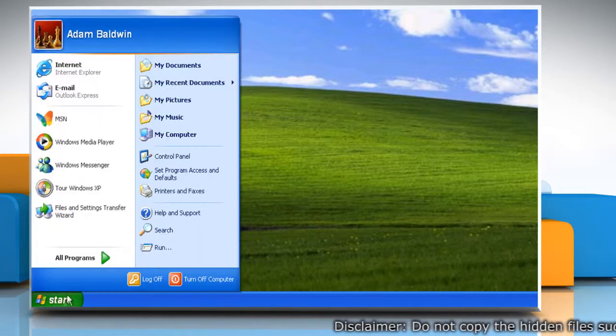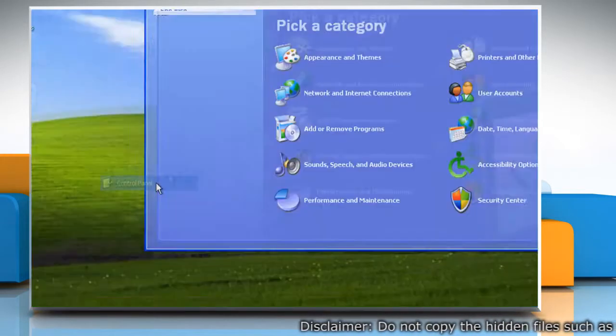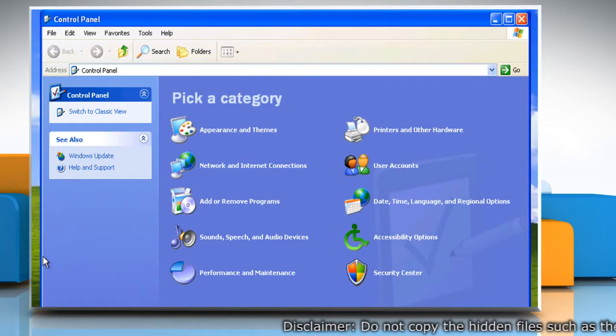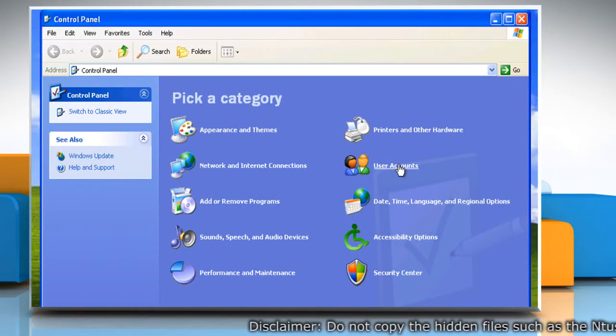Click Start and then click Control Panel. Click User Accounts.